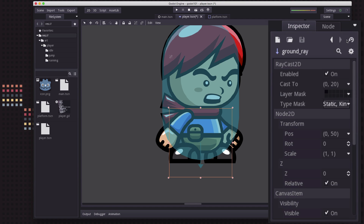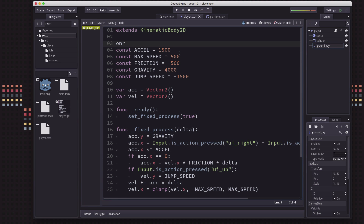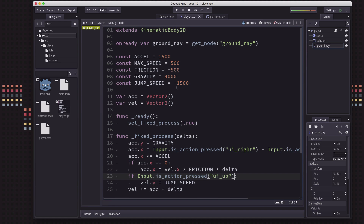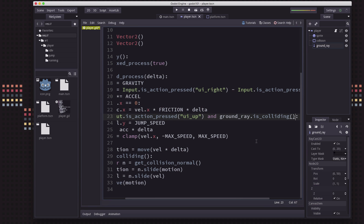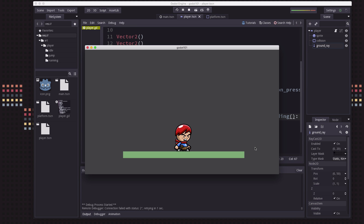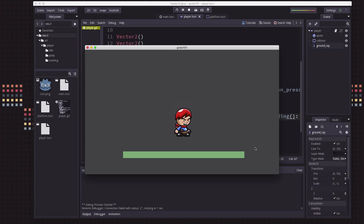Over to our script, we're first going to give ourselves a reference to that ground ray node so we don't have to type get_node all the time. I'm also going to set my jump speed to a lot smaller just so we can see the effect better. Then where we check for input, we'll say: if action pressed and the ground ray is colliding, then we'll set the velocity to jump speed. Now when I press the arrow key I jump up, and if I hold it down I don't jump again until I hit the ground again. Pretty good.